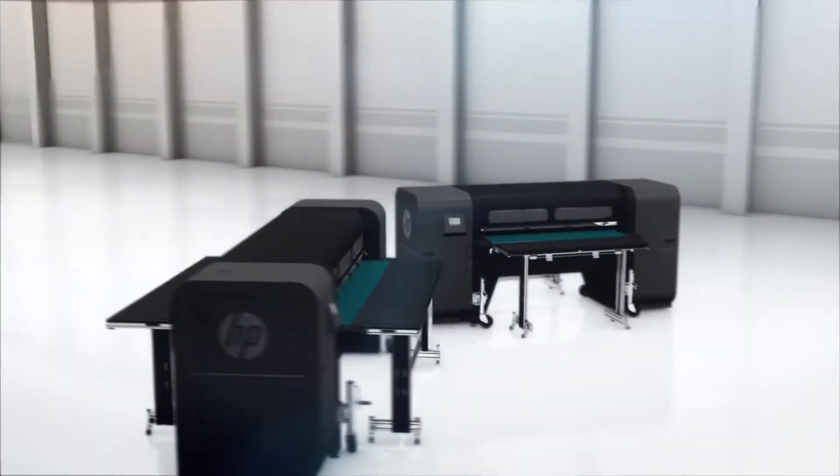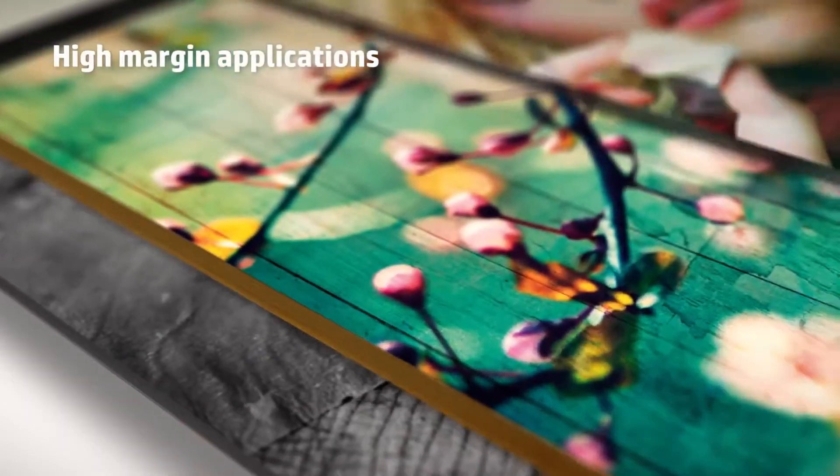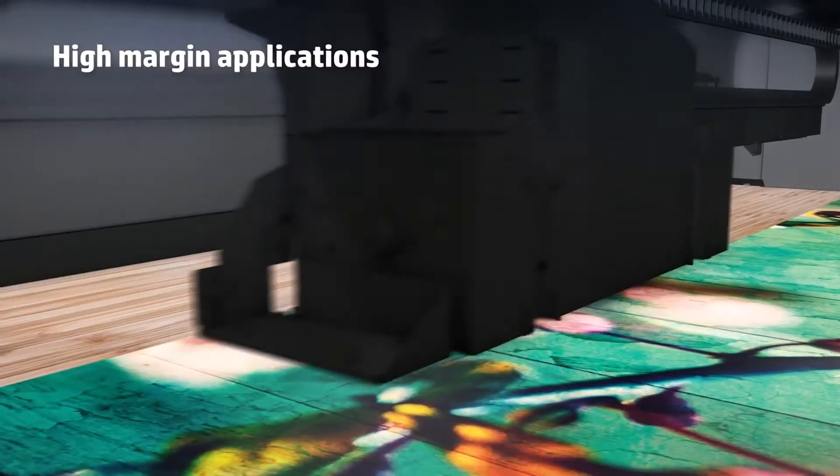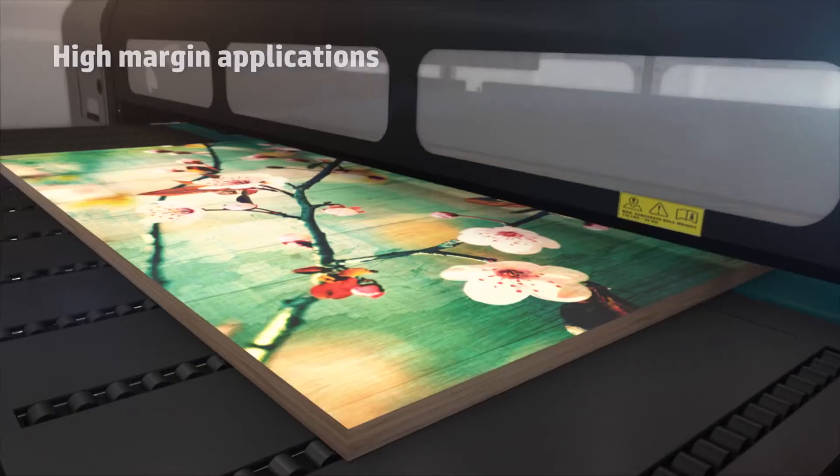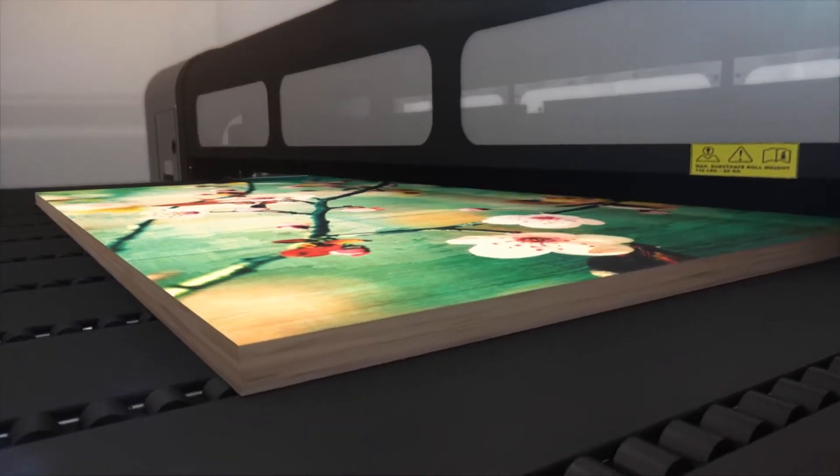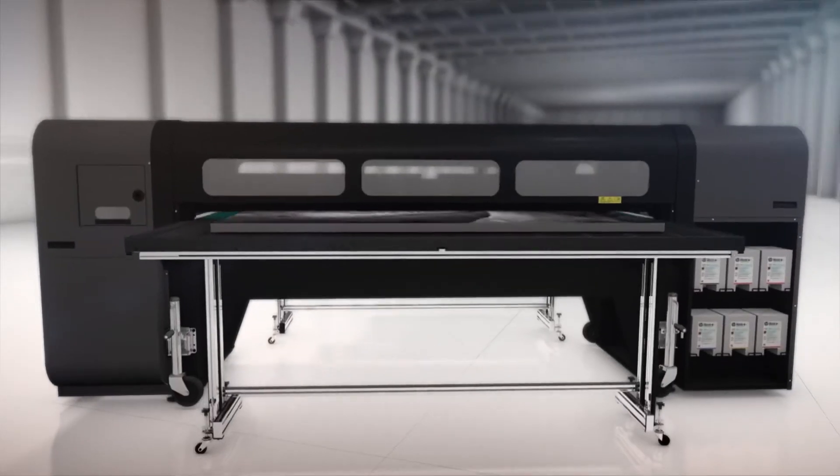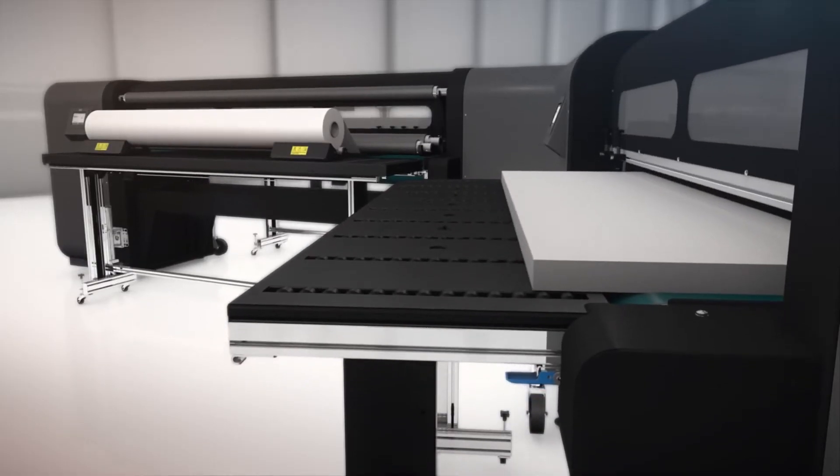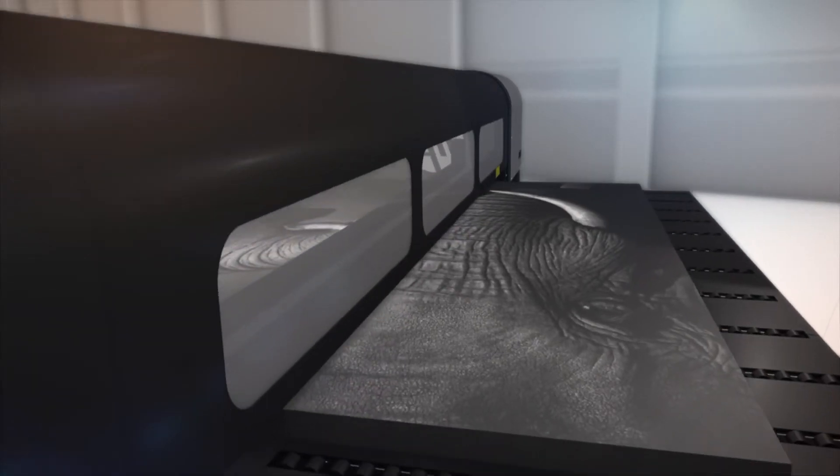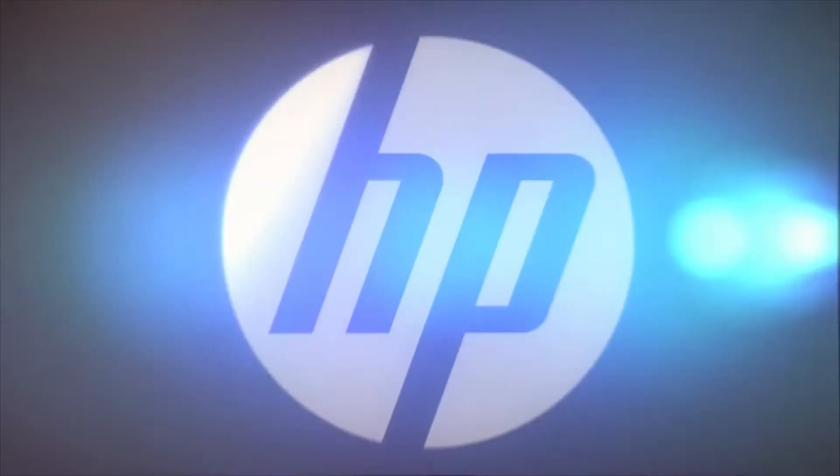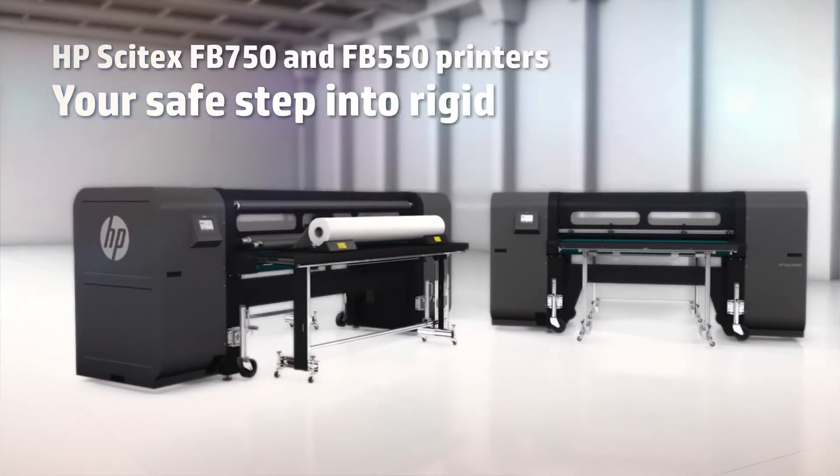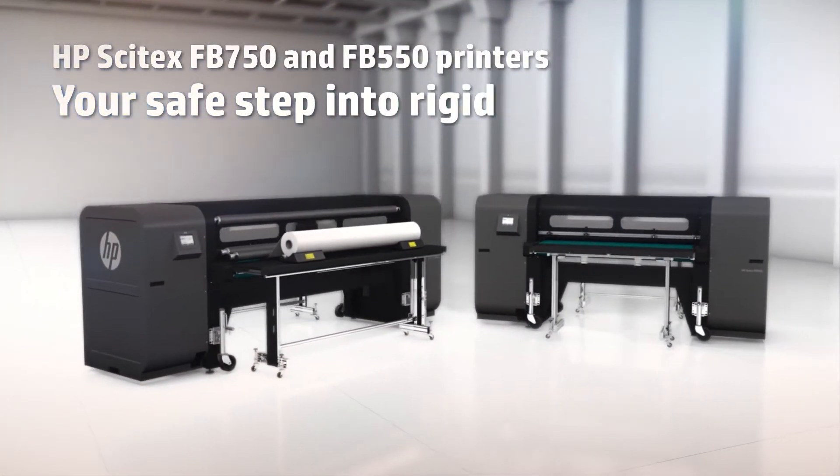Get higher profitability from a reliable and affordable solution with an efficient and productive workflow. HP Scitex FB550 and FB750 printers. Your safe step into rigid applications.